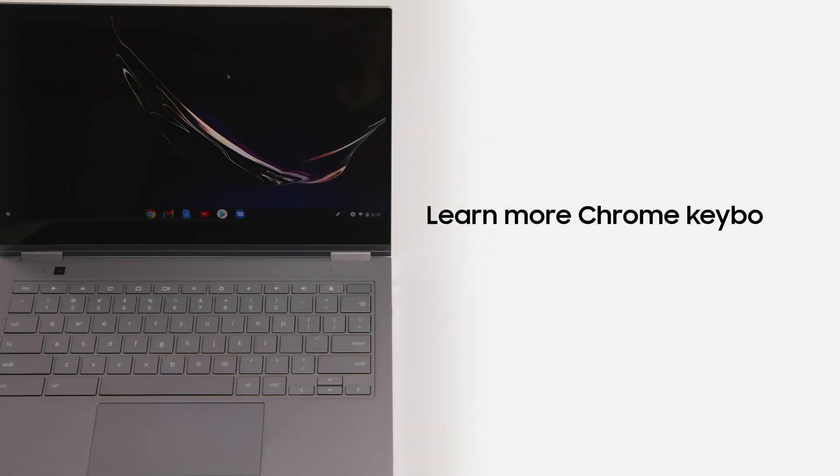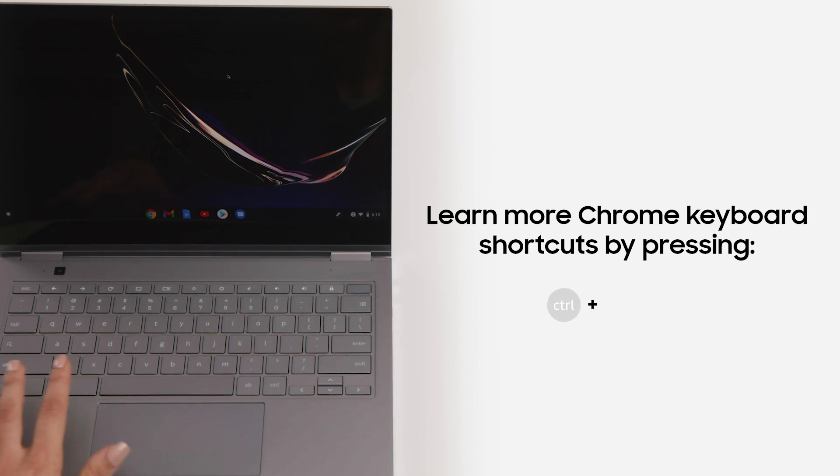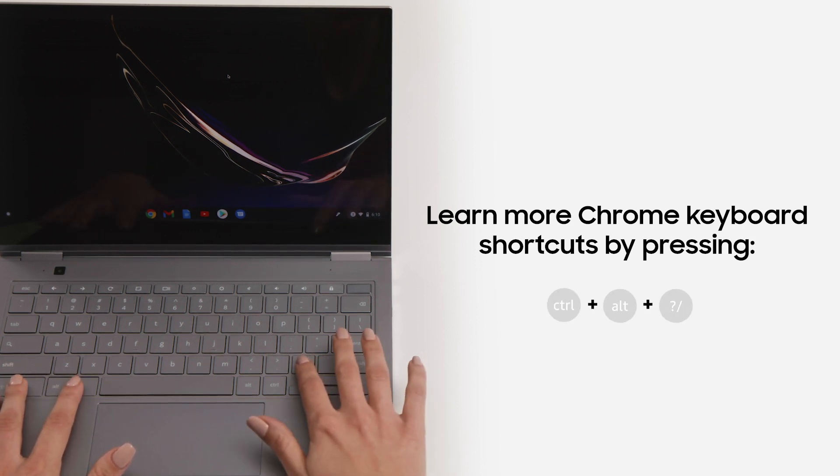To learn more about Chromebook keyboard shortcuts, hold down the ctrl, alt, and question mark keys.